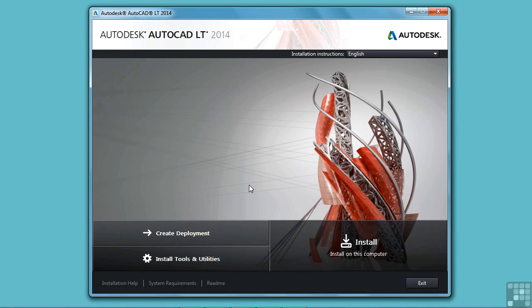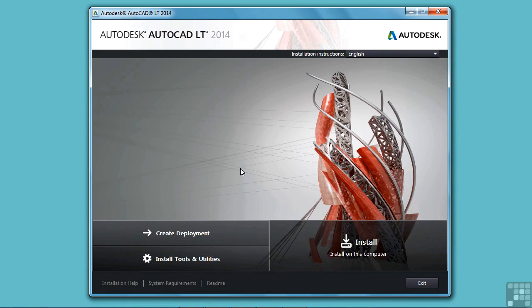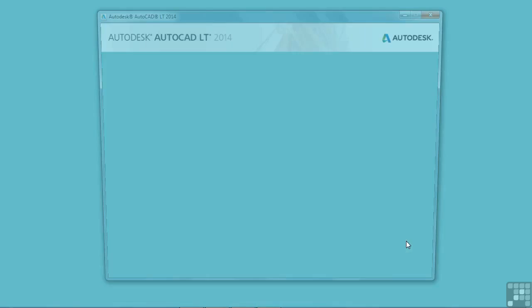Now you might want to check to make sure that your hardware on your computer matches with what Autodesk says it should be. You can click on these system requirements and that will take you to Autodesk's website and it will tell you the minimum hardware that you need to run AutoCAD LT. Now that you've checked all that out, click on the install button right here.